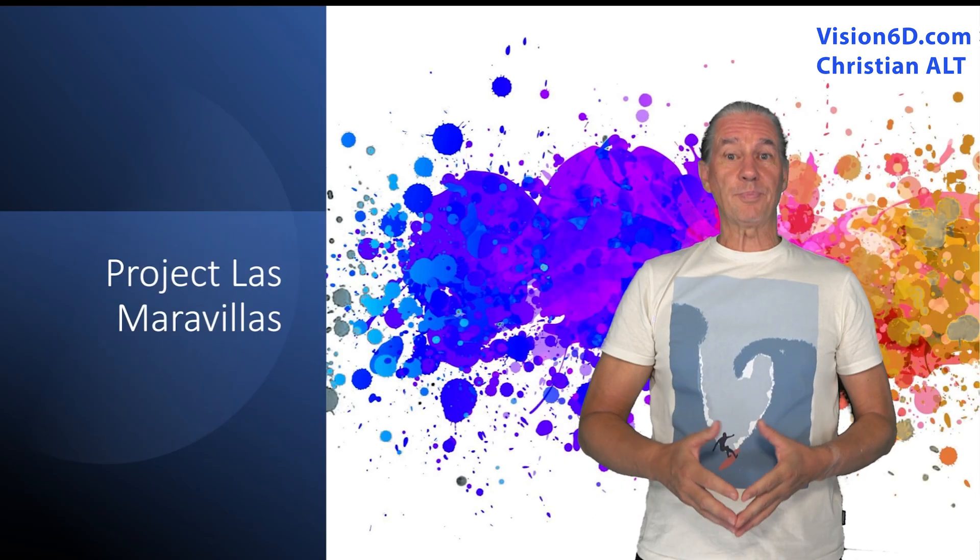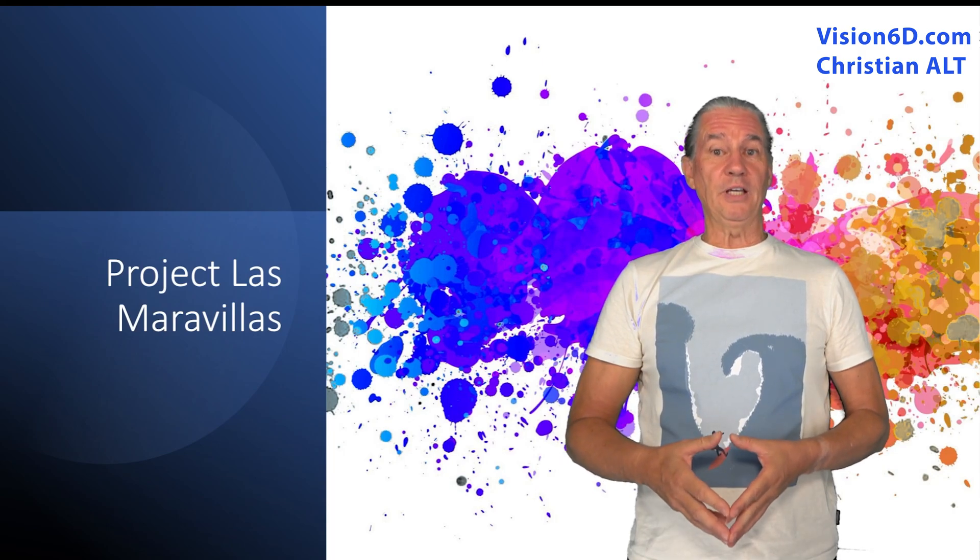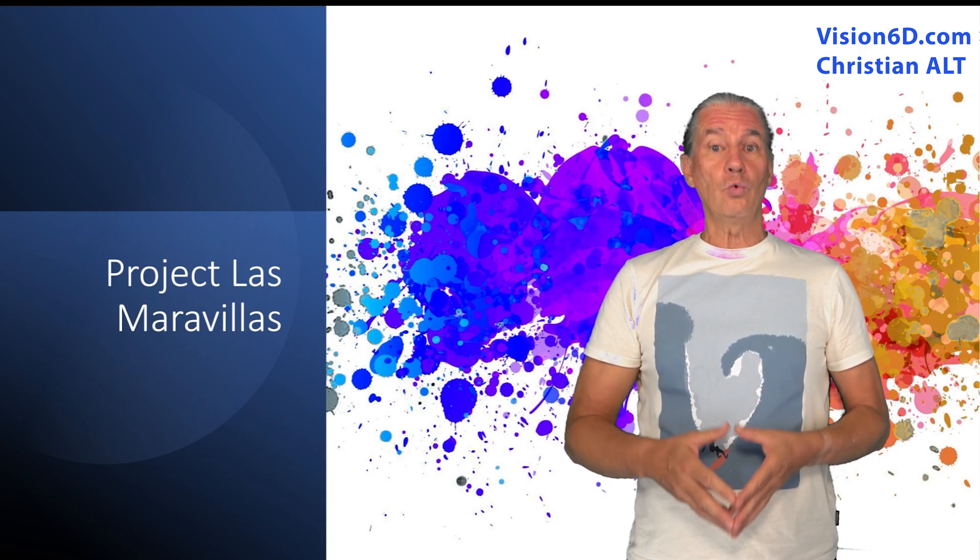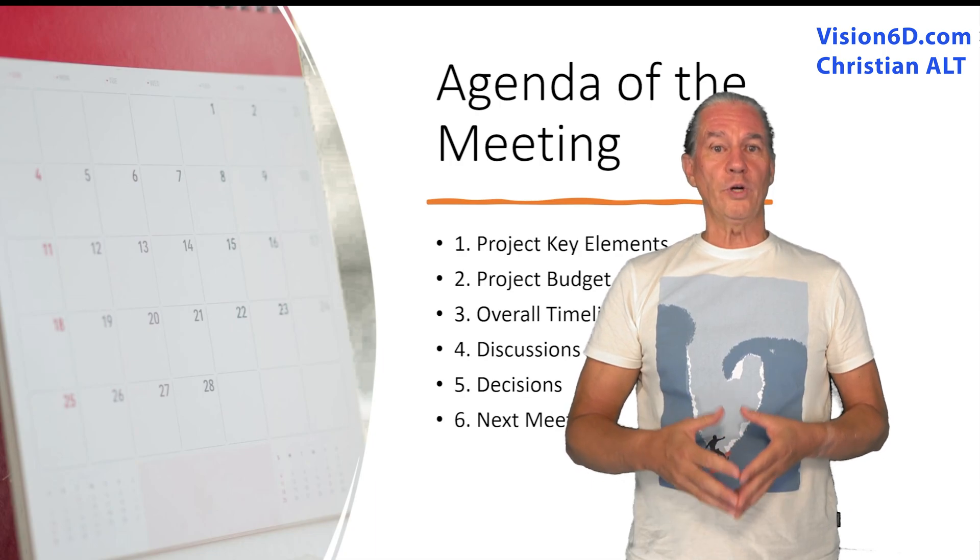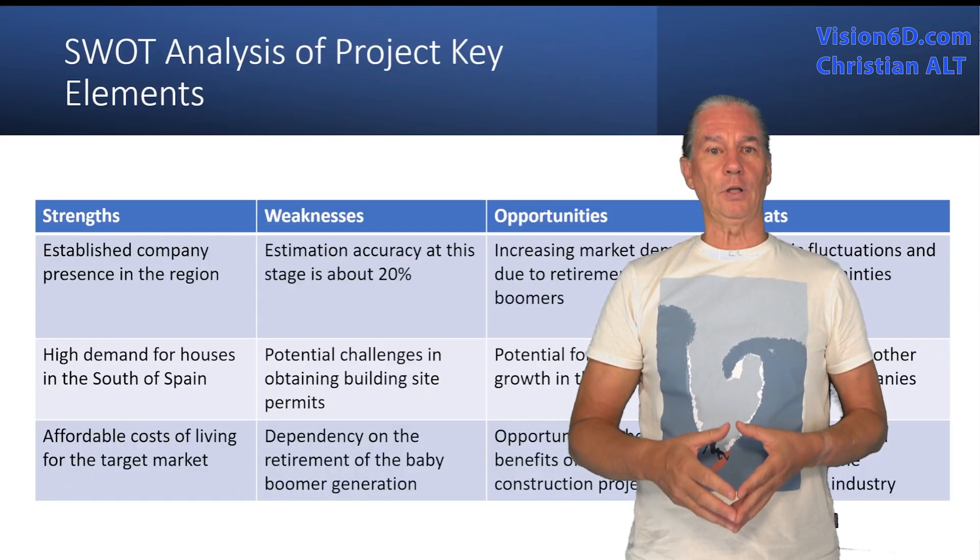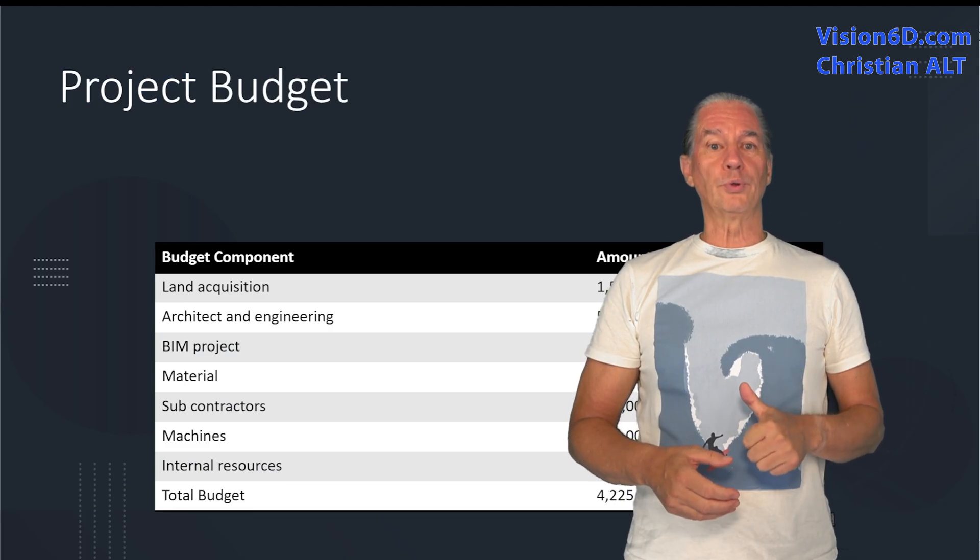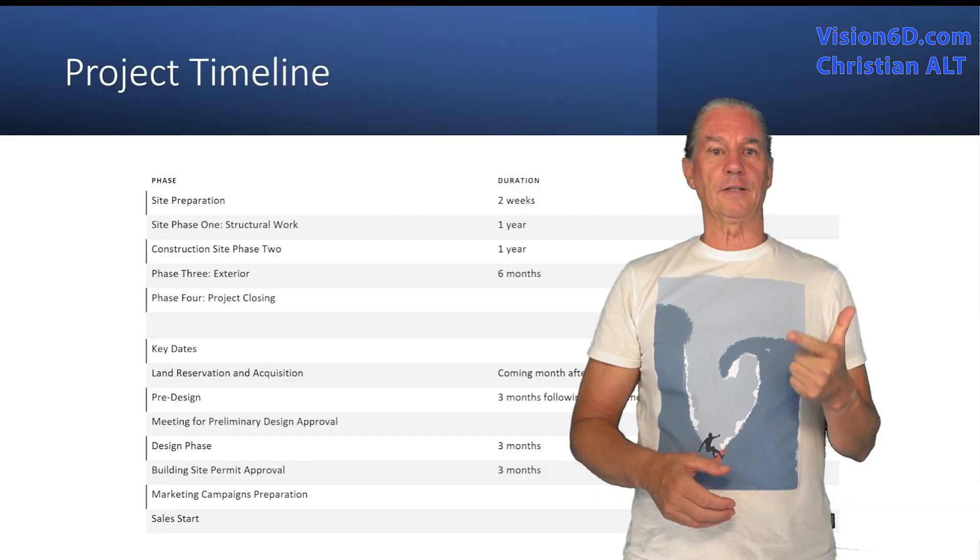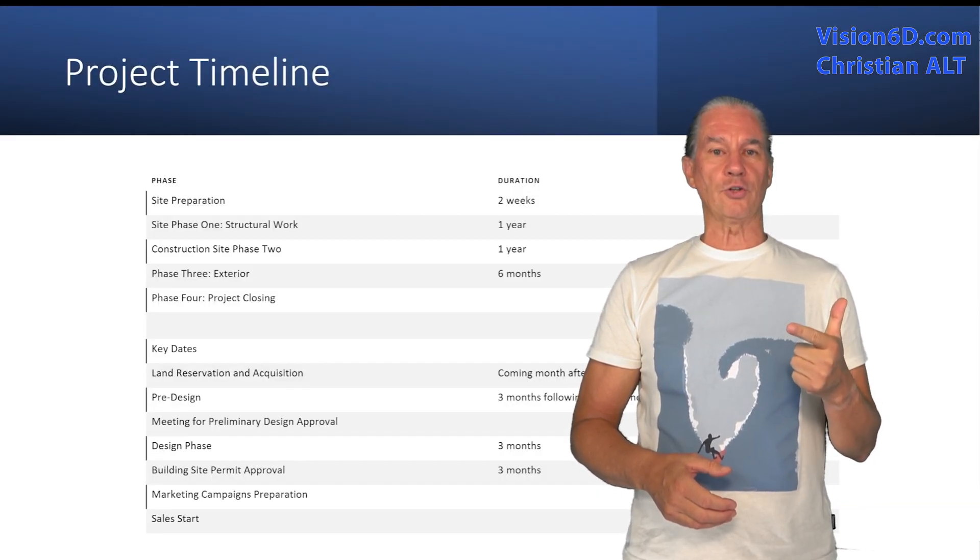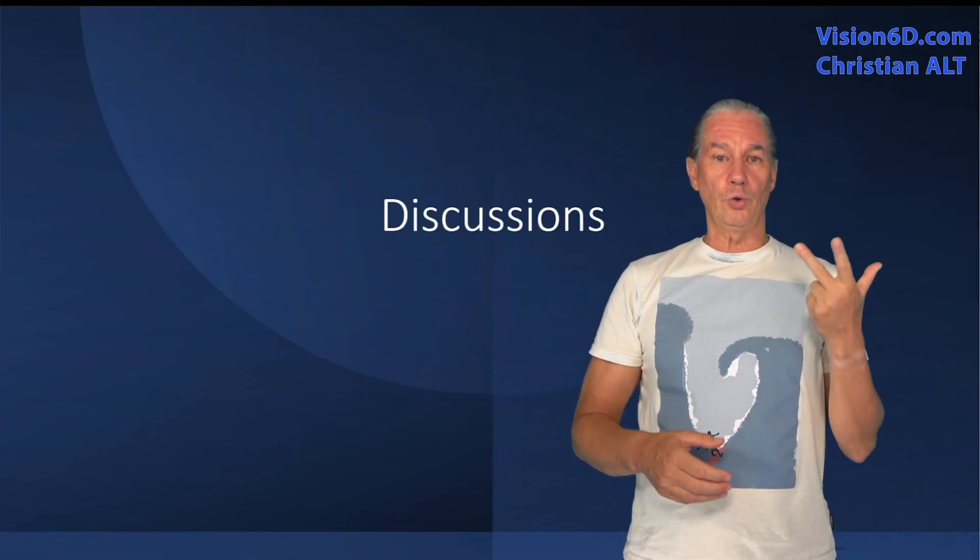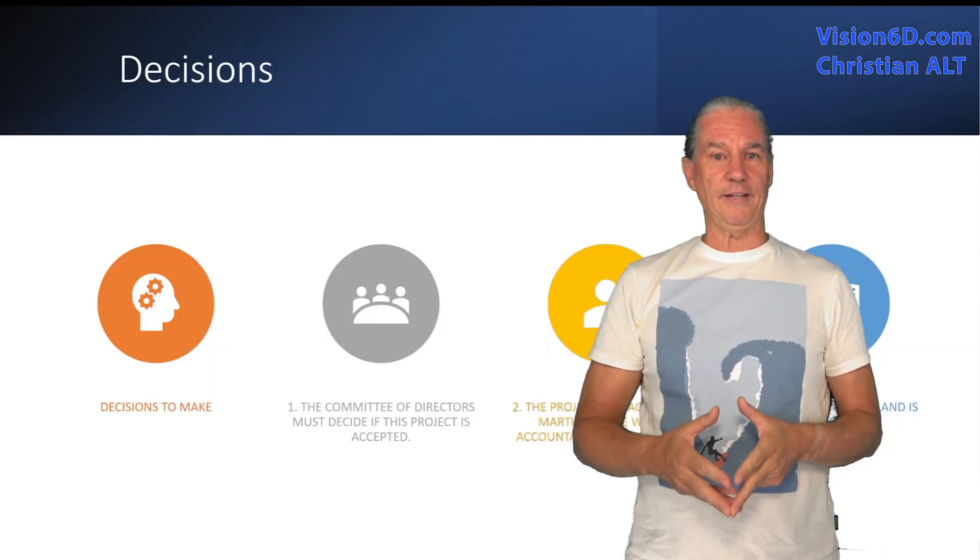This presentation happens at the beginning of the project. We meet with the board of directors which have to make several decisions. First of all to approve the project, second to name the project manager and third to agree on buying the land.